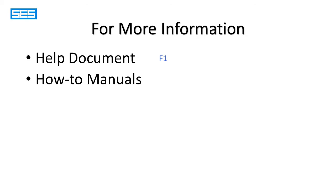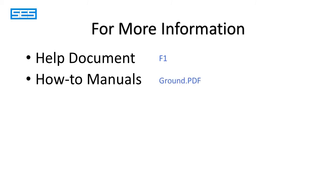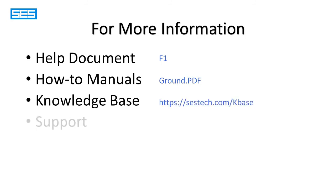That manual is in a PDF document with the simple file name ground.pdf. You may find answers to some of your questions in the knowledge base on the SCS website. The URL for that is shown here.